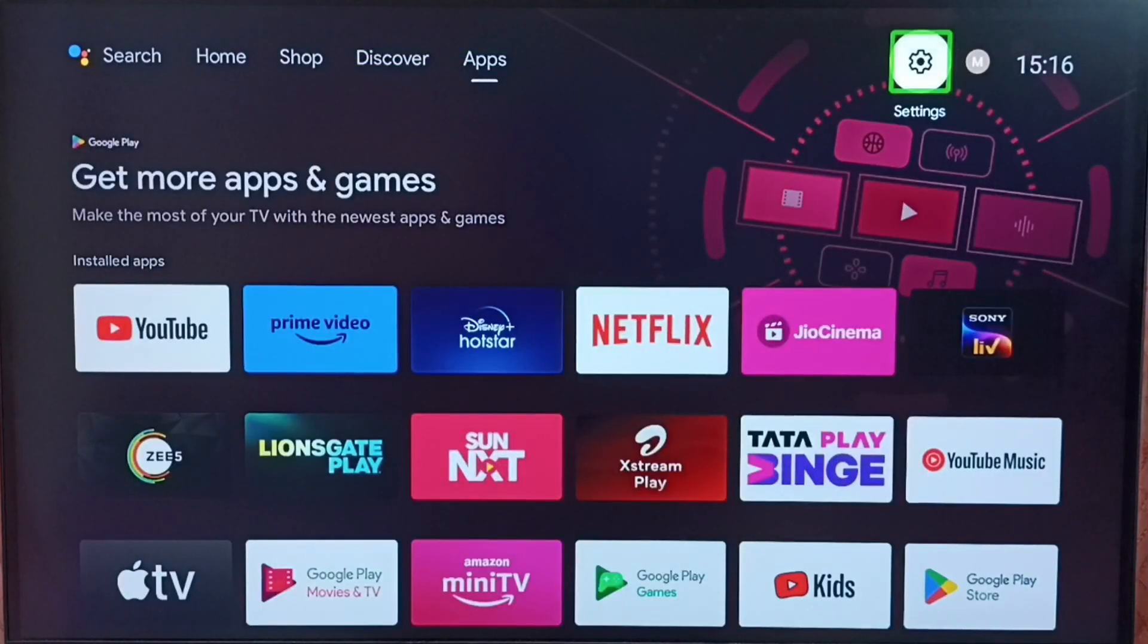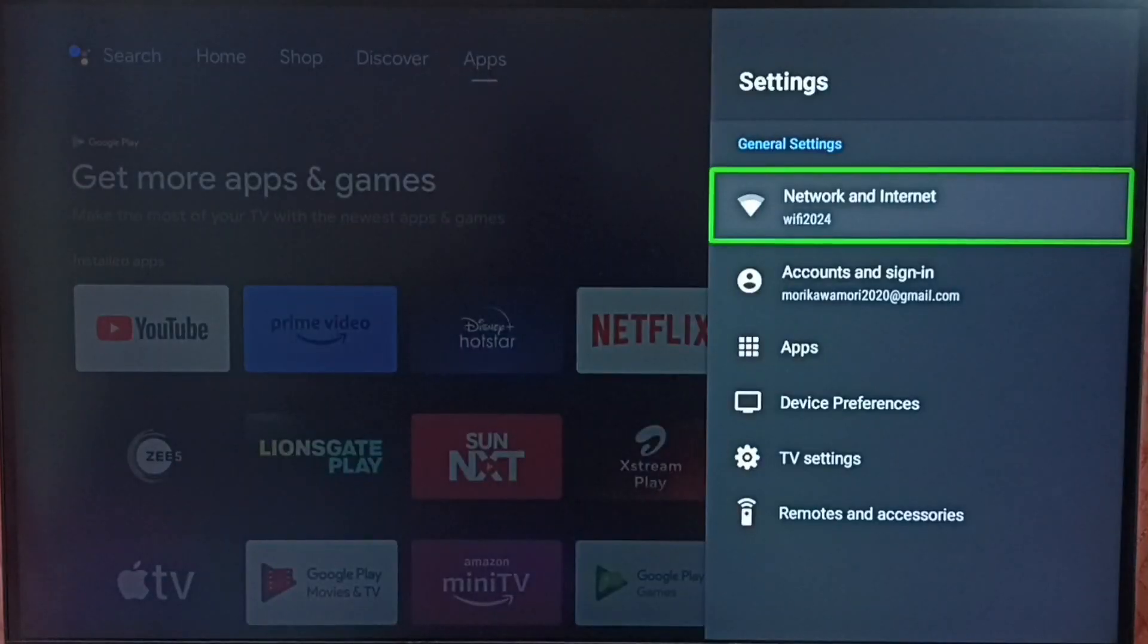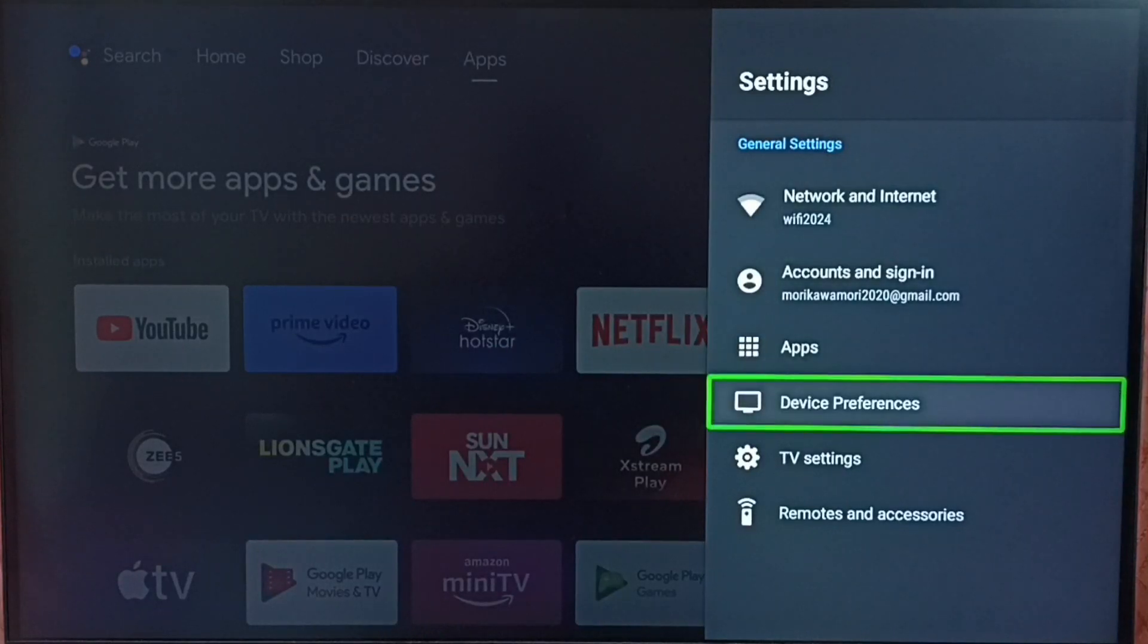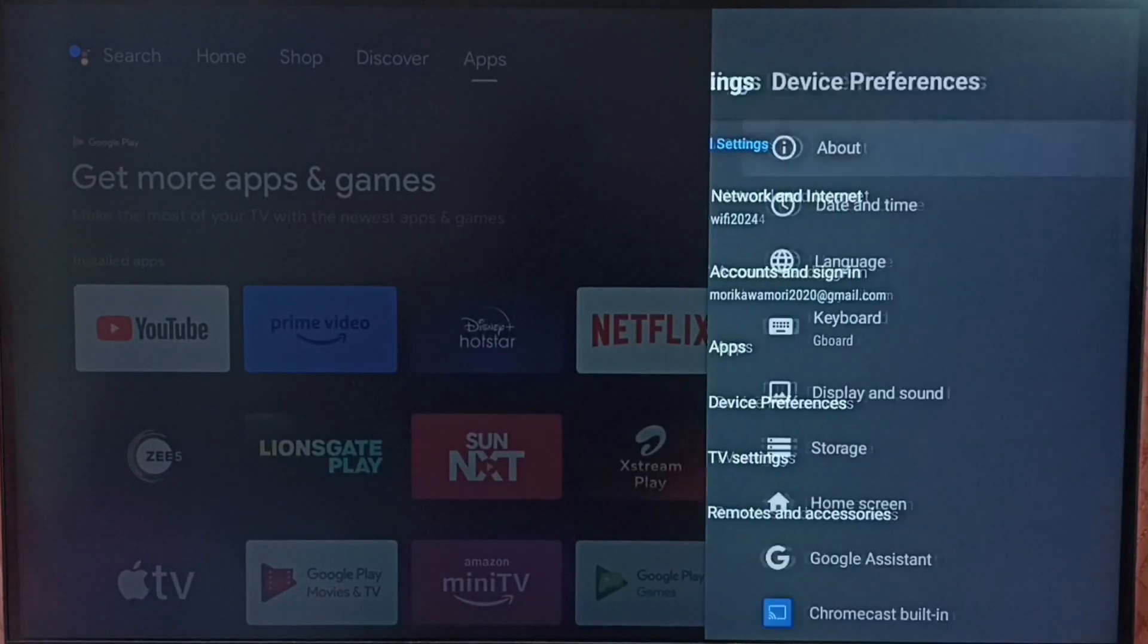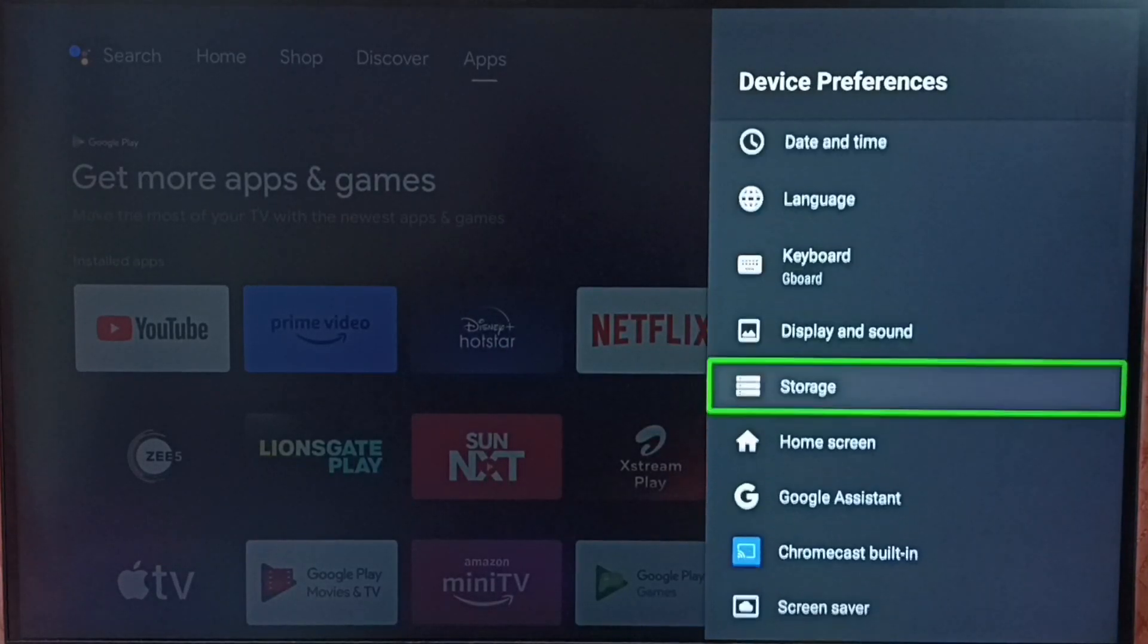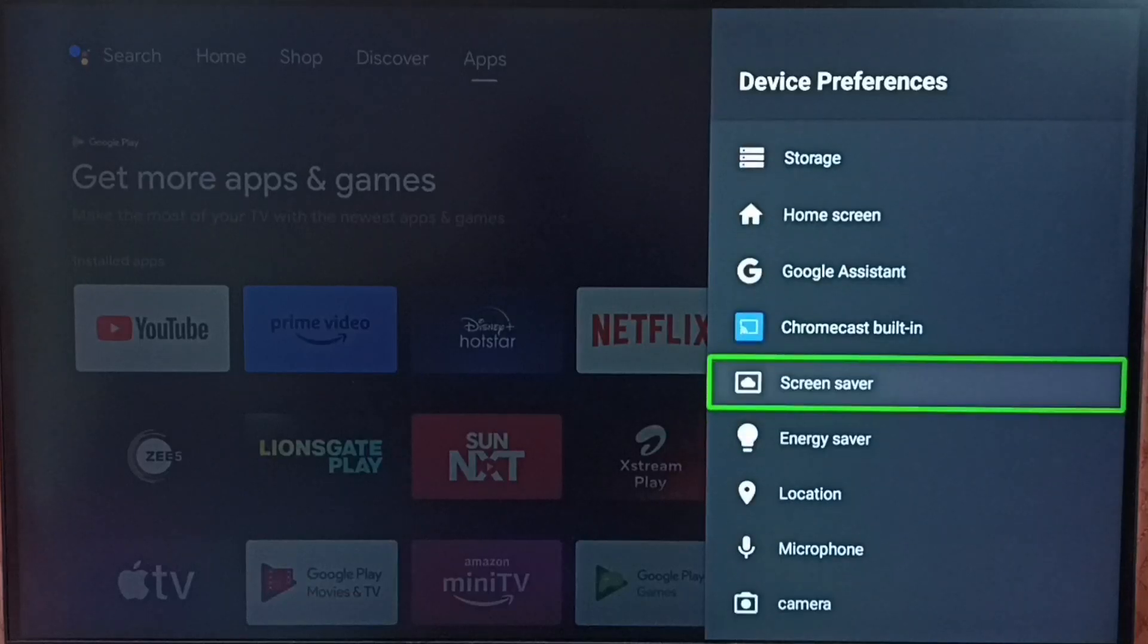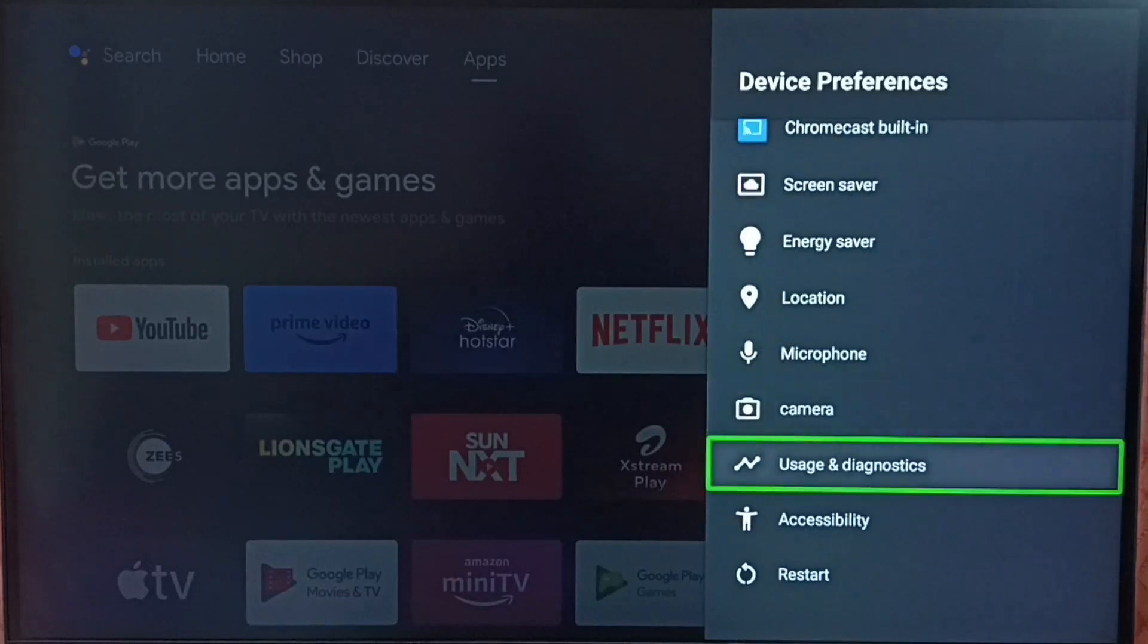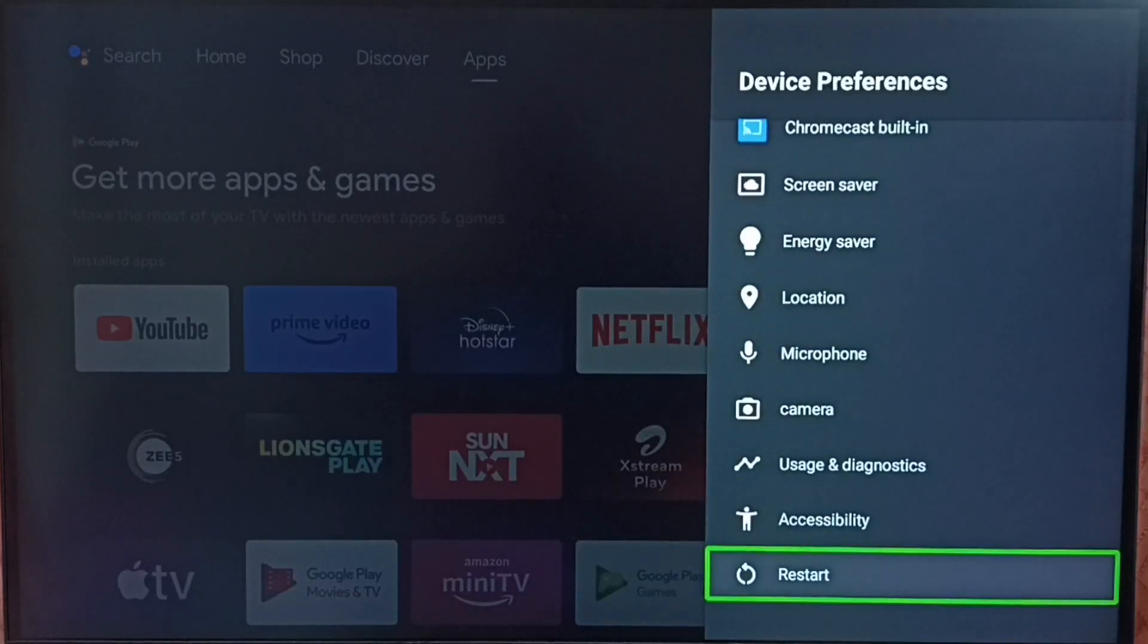Go to settings. Select the settings icon from the top. Go to device preferences. Under device preferences, select accessibility.